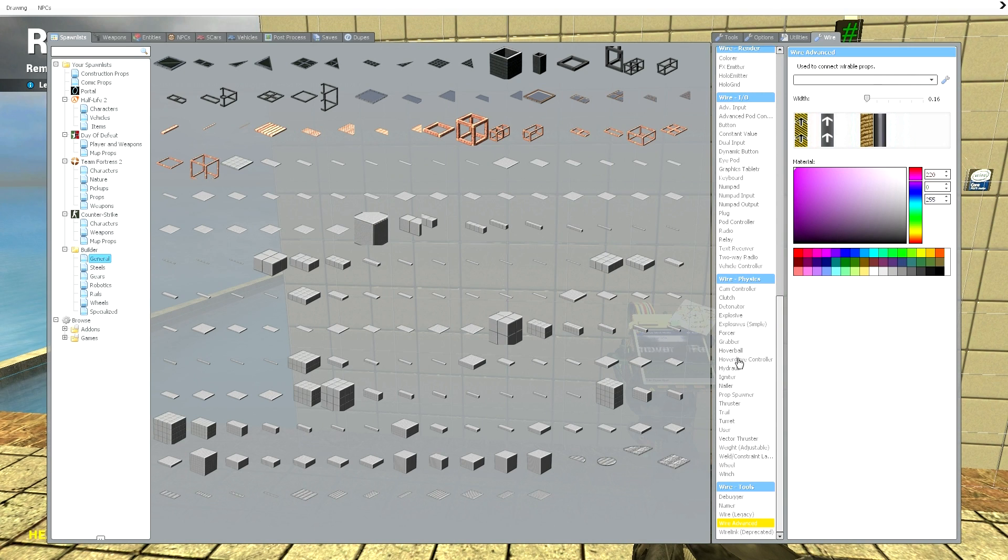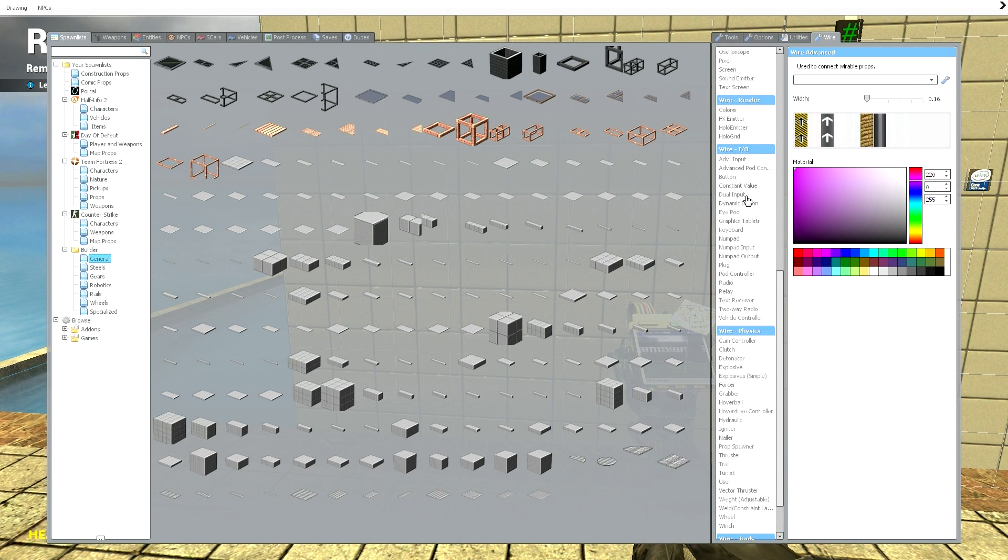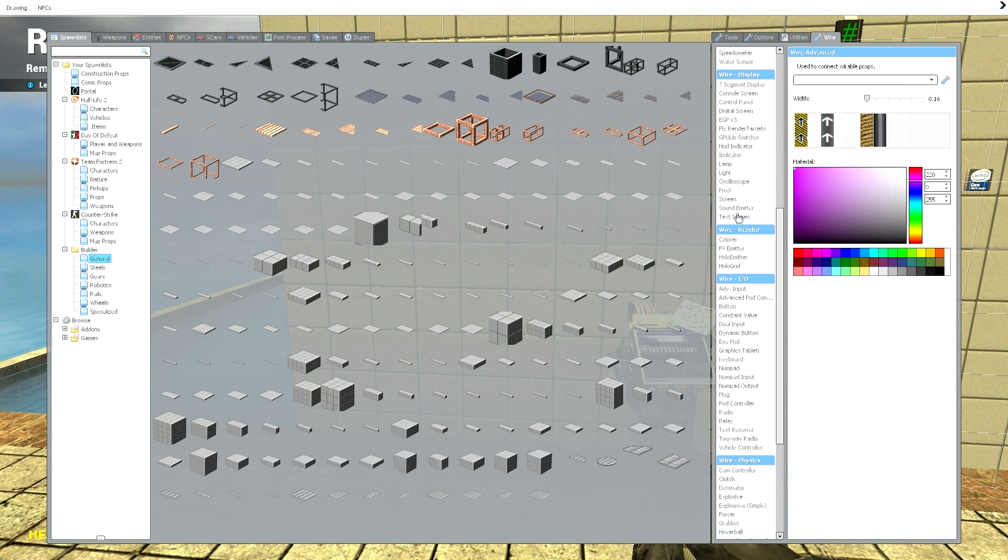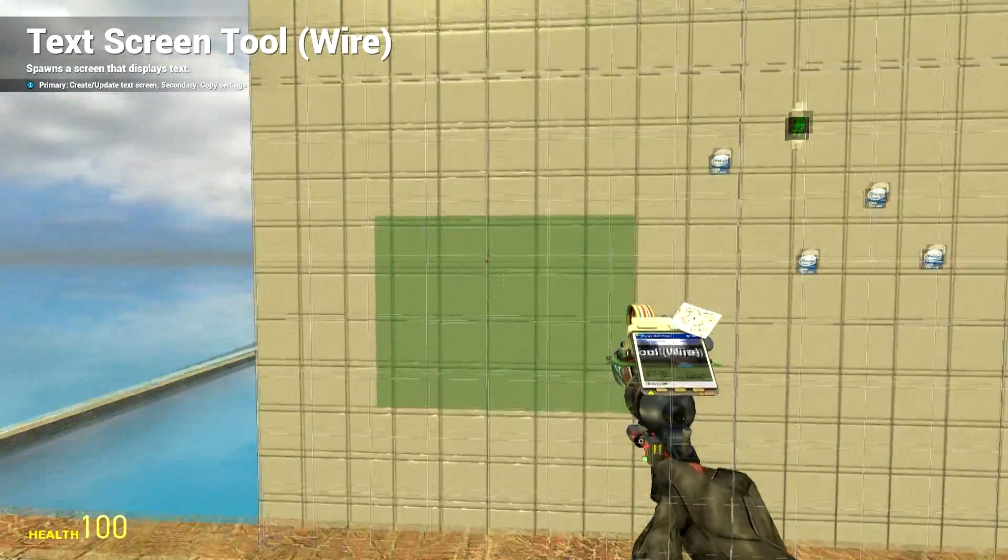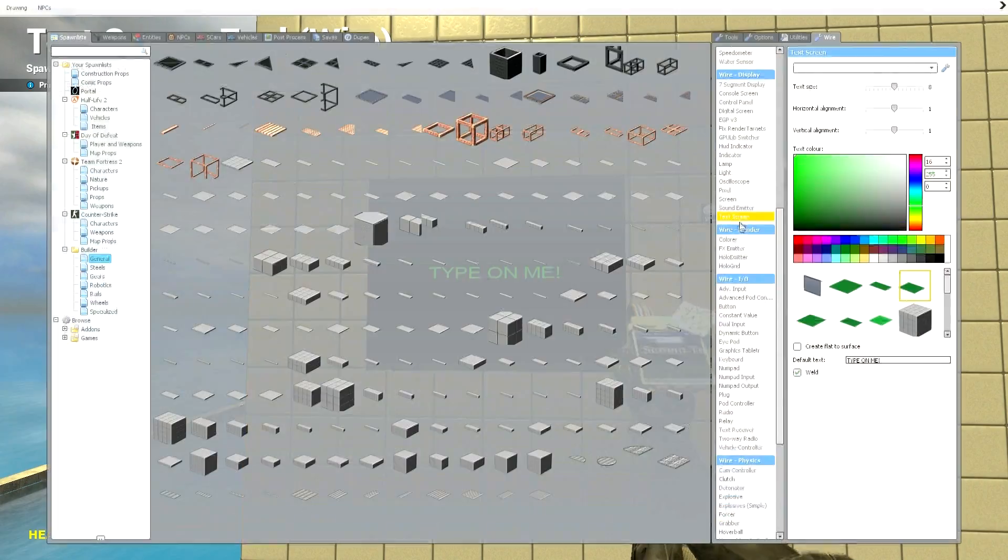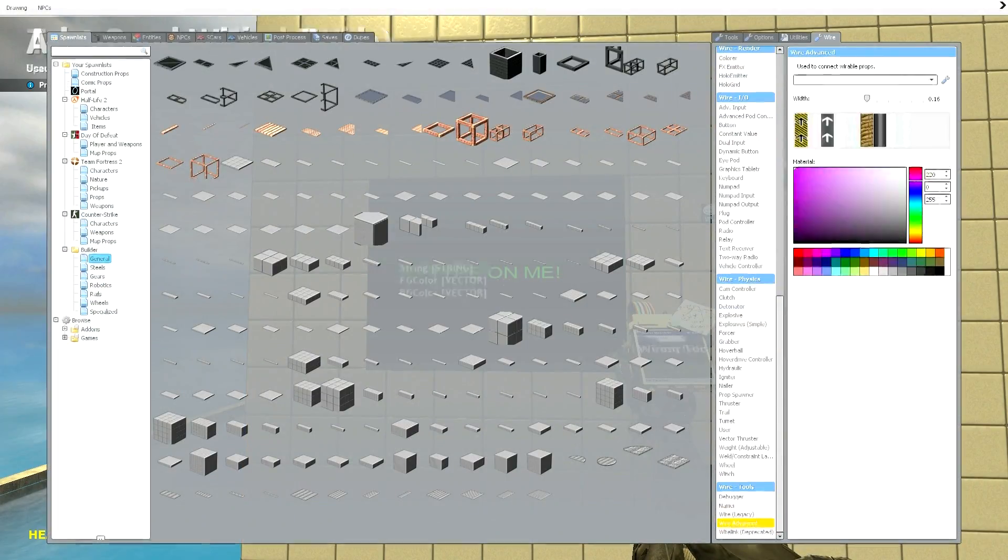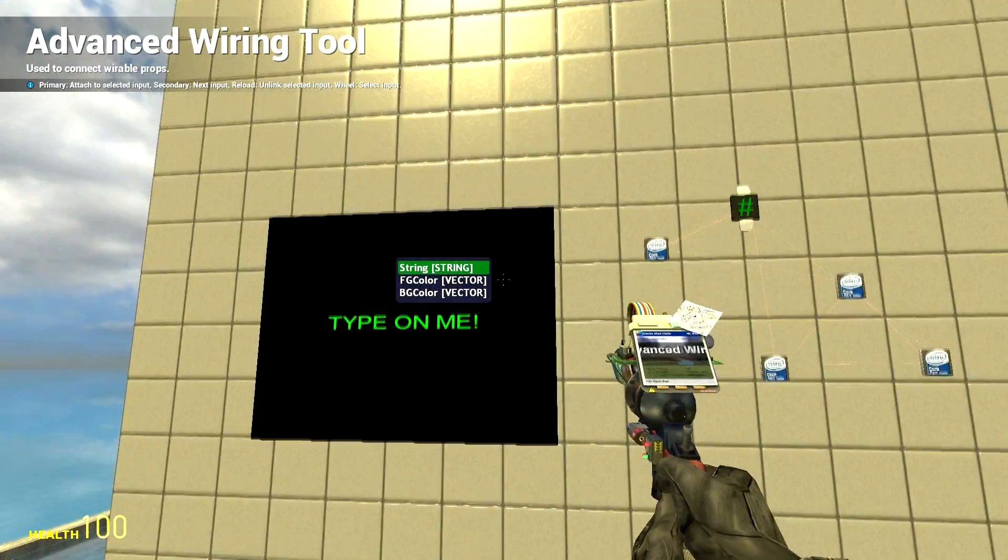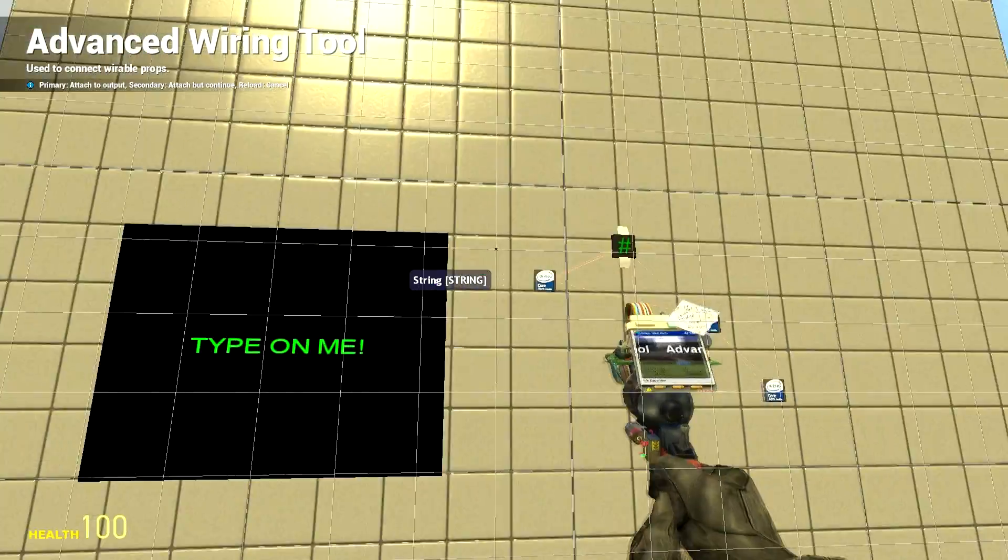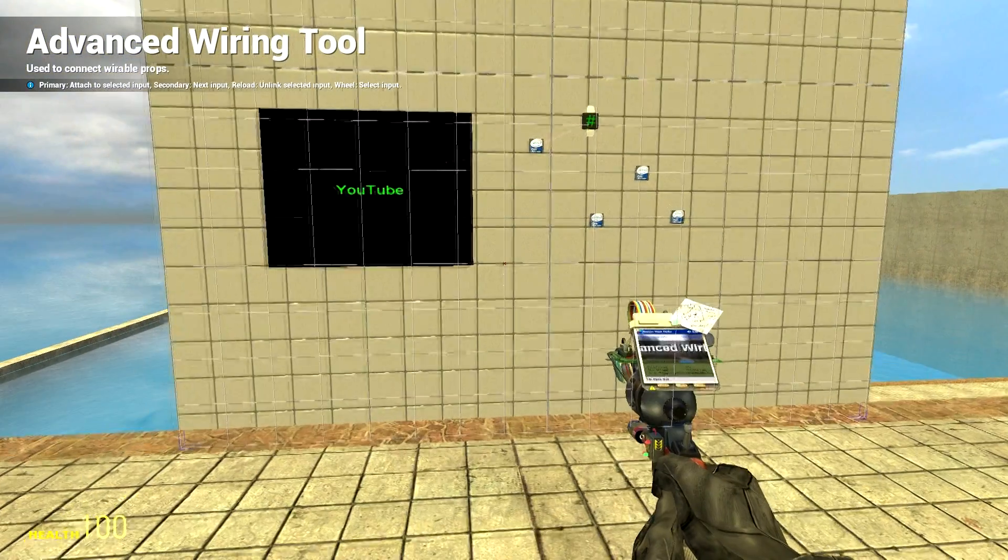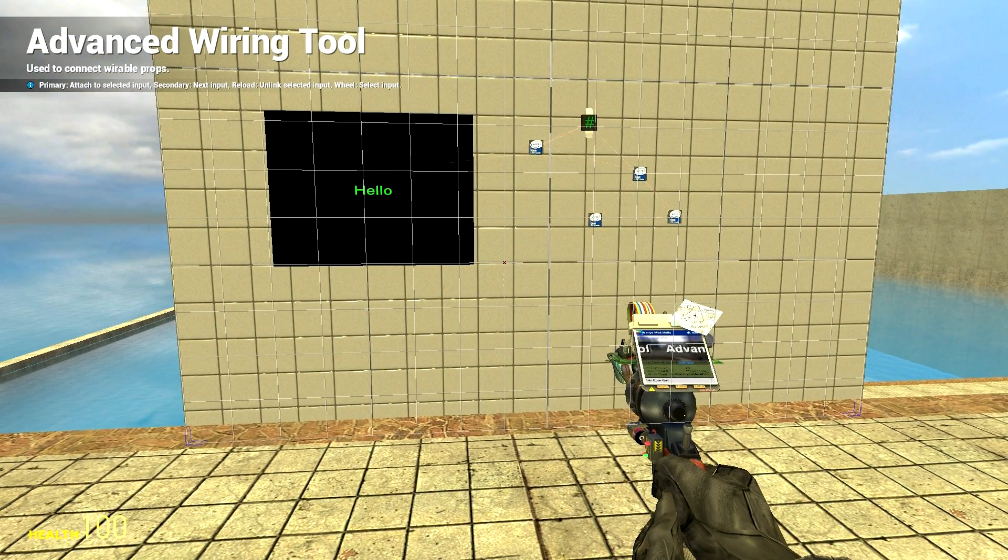So we're gonna remove this. We're gonna remove that. And I am just going to put down a fresh new text screen. Bam. And I'll go ahead and wire it up to say, hi there, YouTube. Bam. Okay.